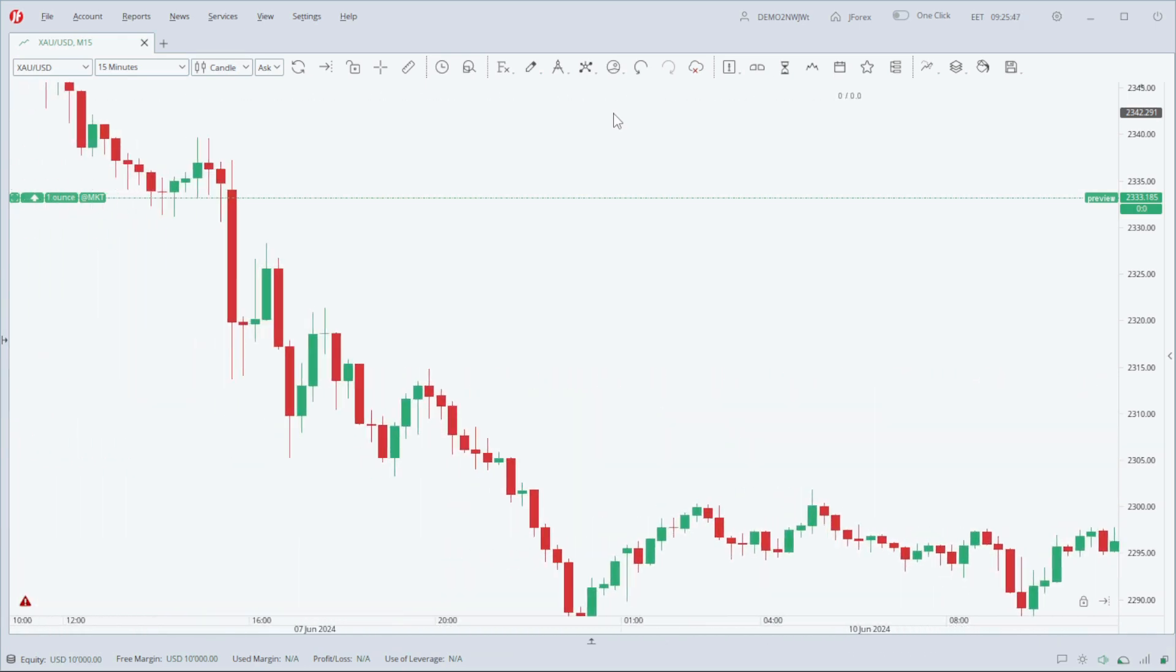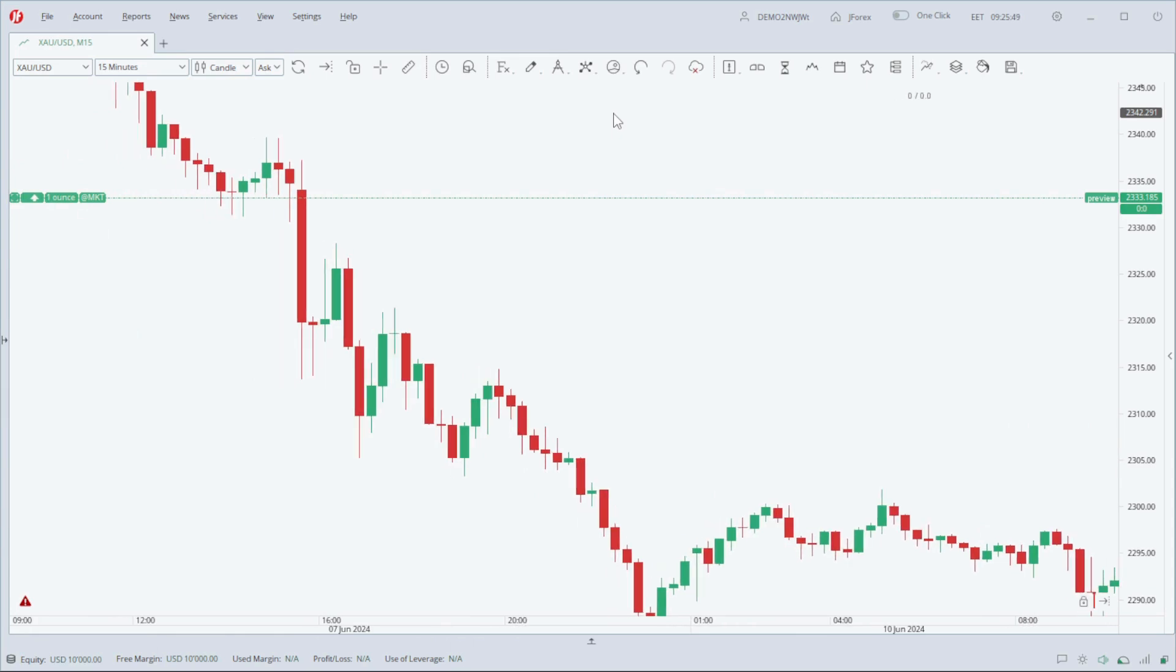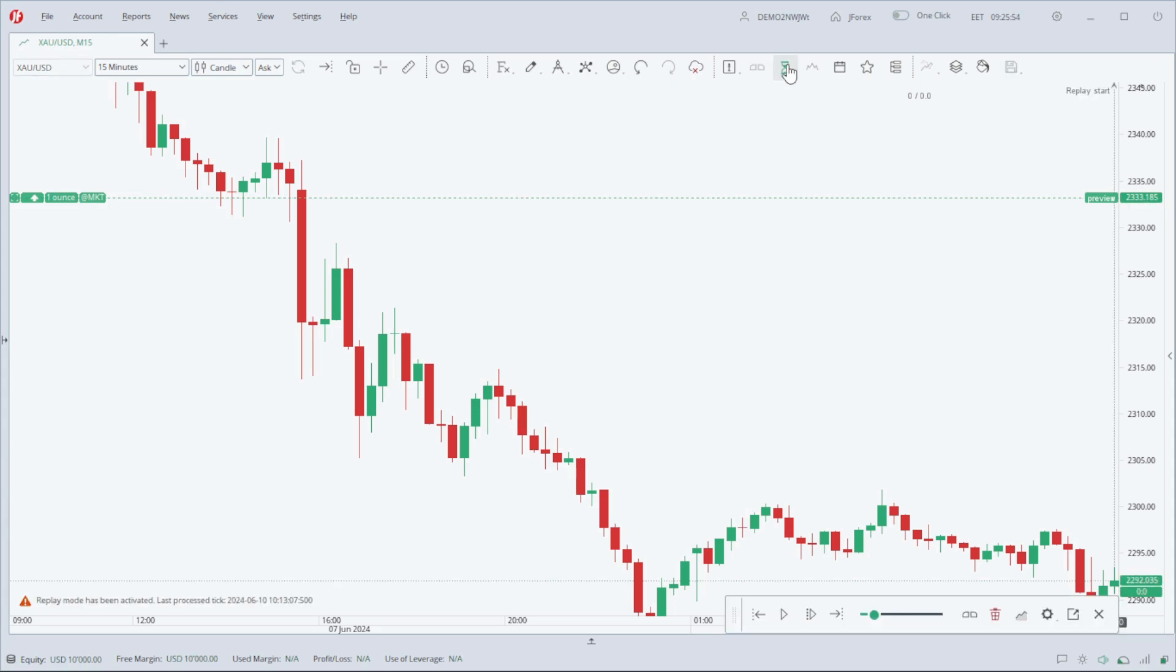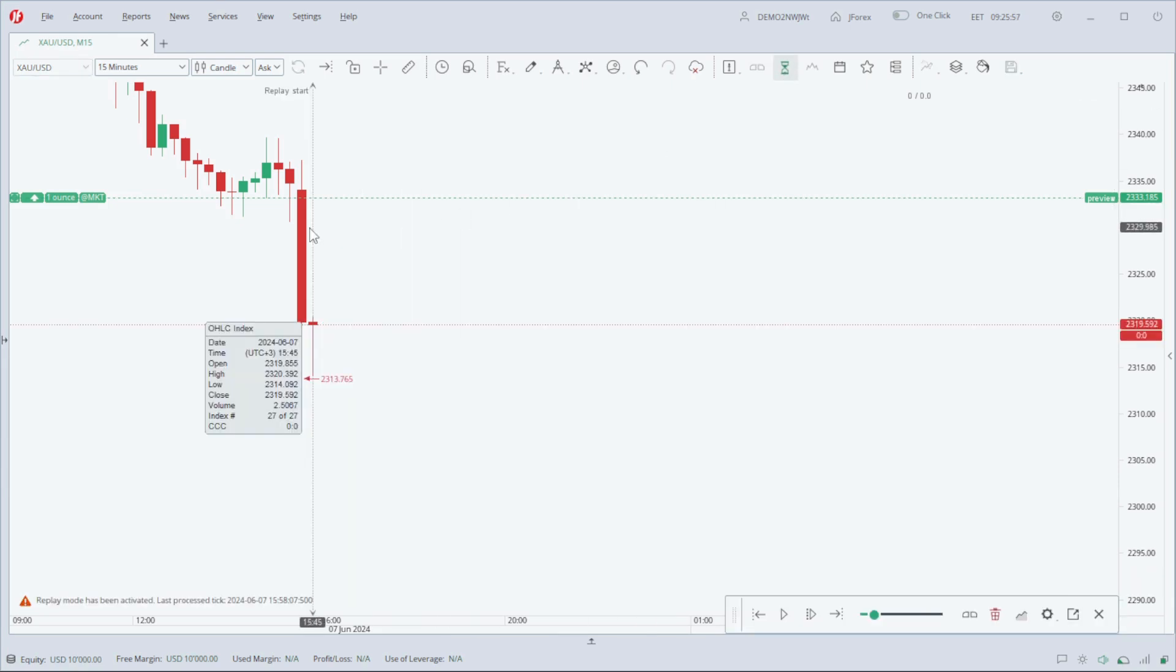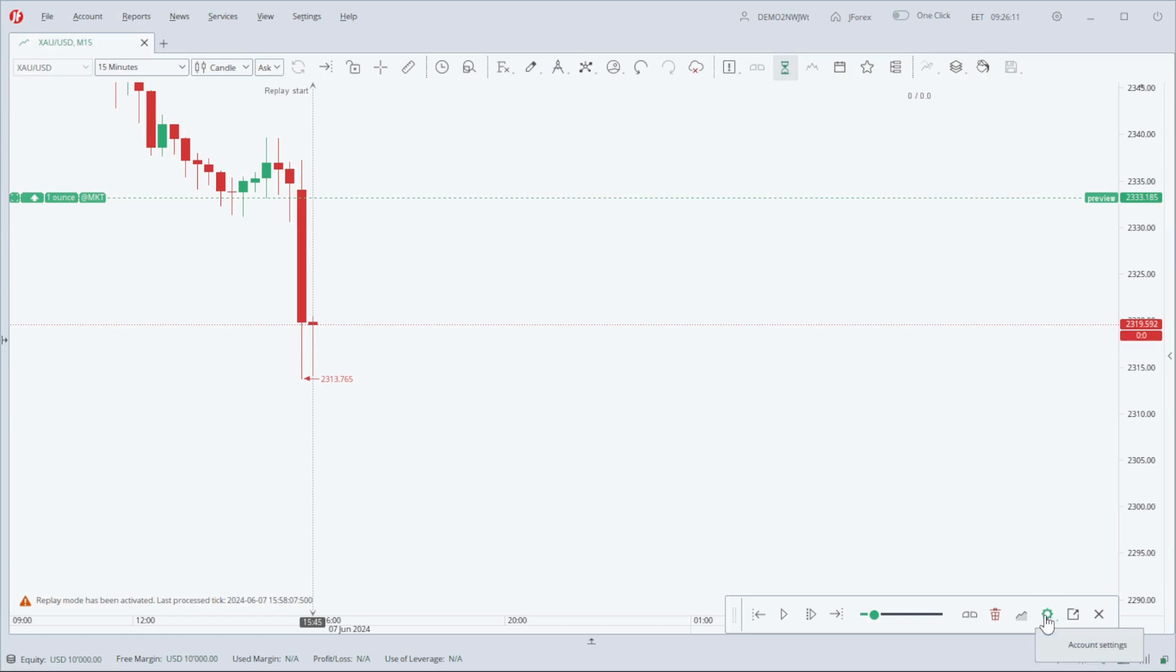First, you need to backtest your trading strategy on a simulator and then apply it in the real market. With a forex simulator, you can test your strategy using historical trading charts. Whether you are new to trading or a seasoned trader looking to test strategies without risking real money, a forex simulator is an essential tool.